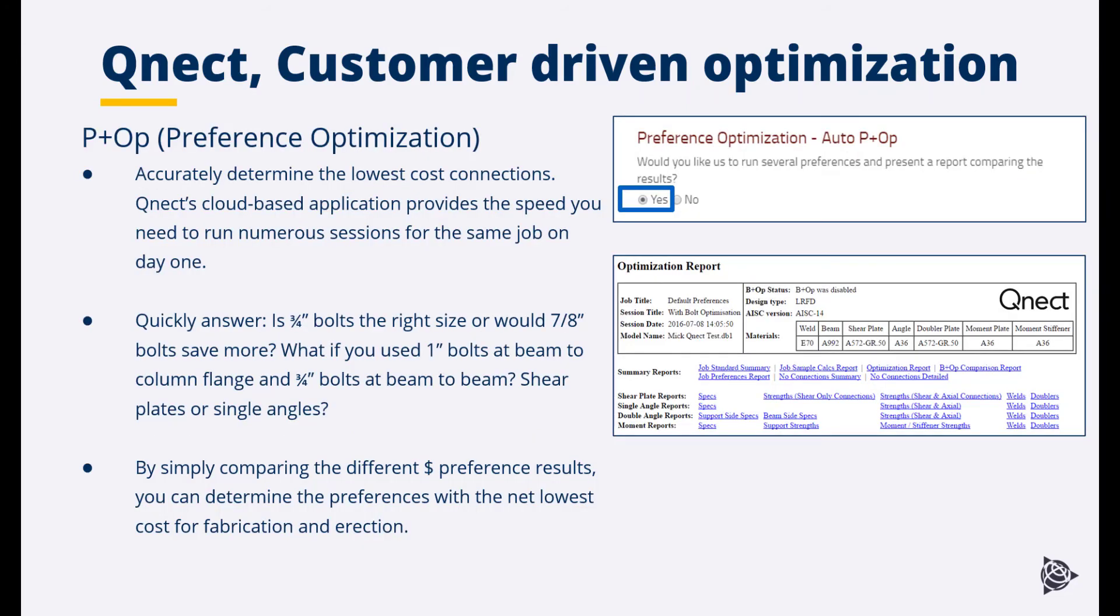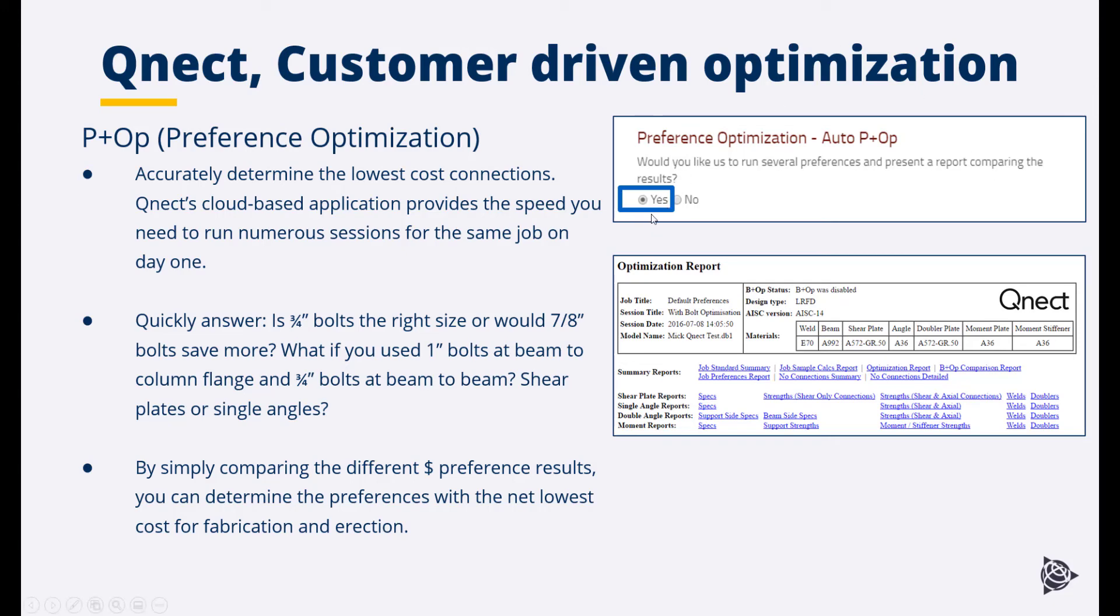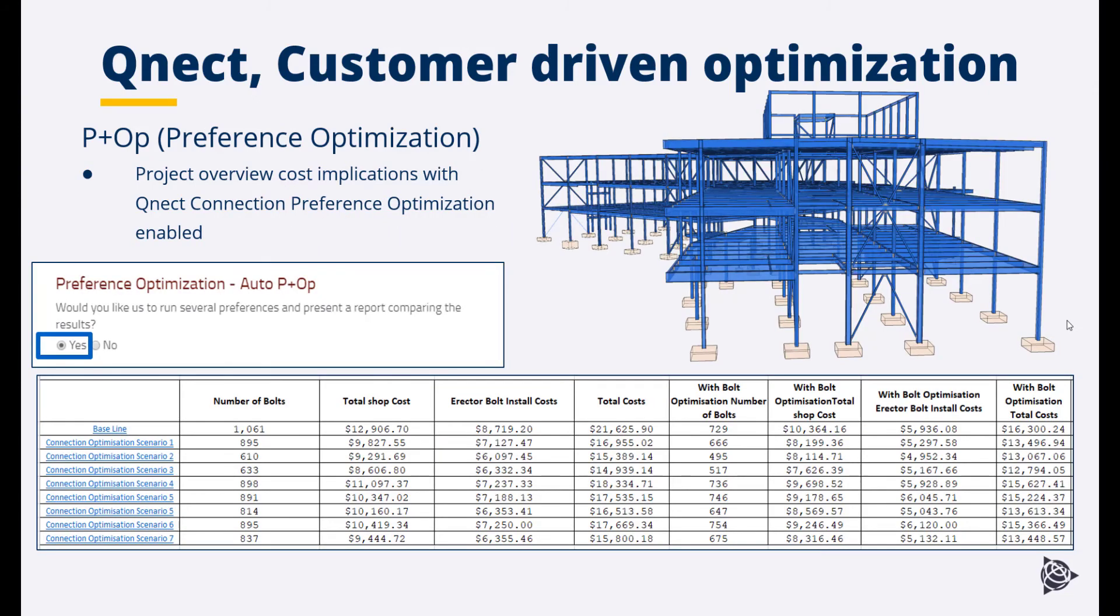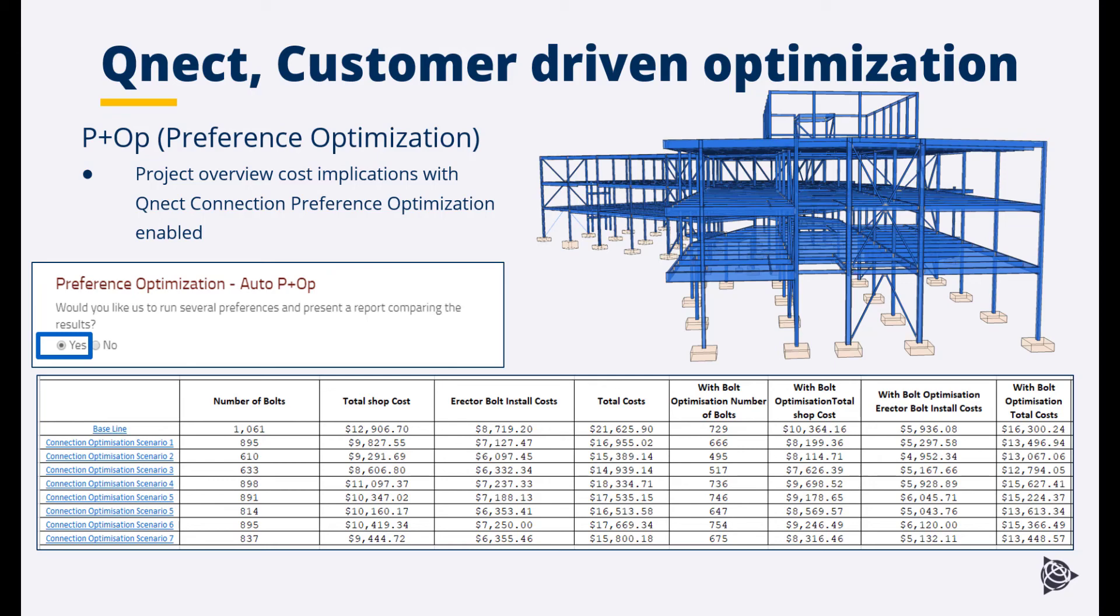By enabling preference optimization you can quickly see which are the most cost effective connections to use on the project. Would it be more cost effective to use shear plates or single angles or different size bolts? By simply comparing the different preference results you can determine the preferences with the net lowest cost for fabrication and erection. Simply by enabling the preference optimization option. Here we can see an example of the potential cost savings that can be achieved by enabling preference optimization within Quick QNECT. By enabling preference optimization the user is presented with a list of reports showing the potential savings that can be achieved by using different types and styles of connections. The user can then select which option you would like to use to design the connections on the project.